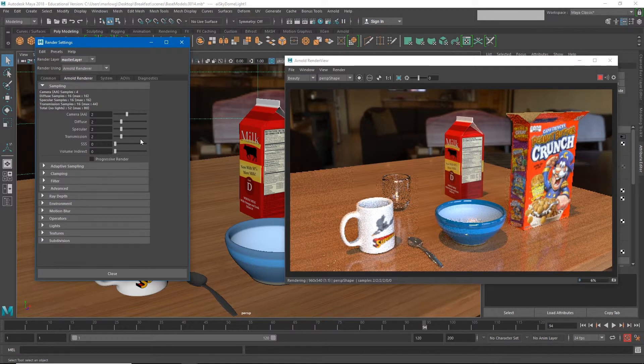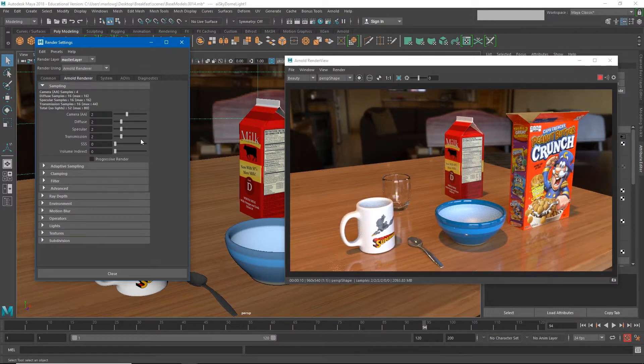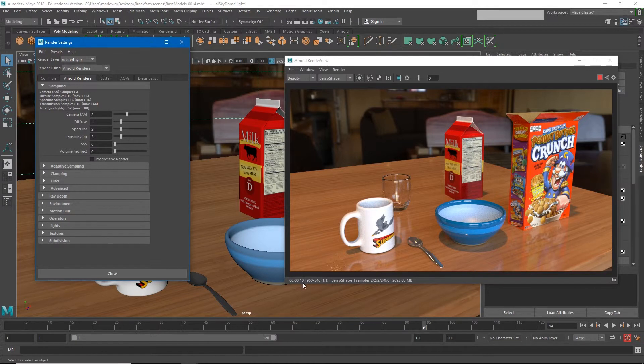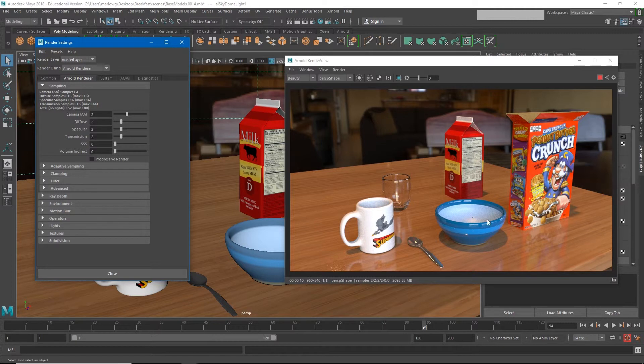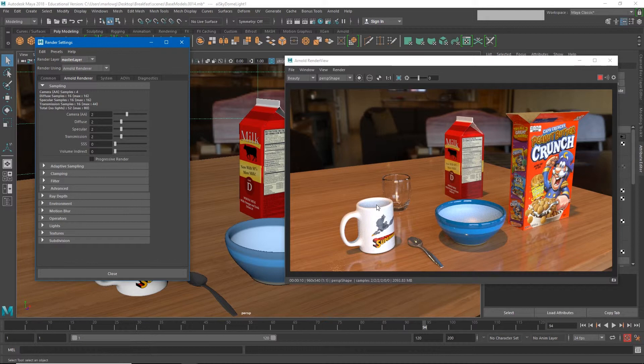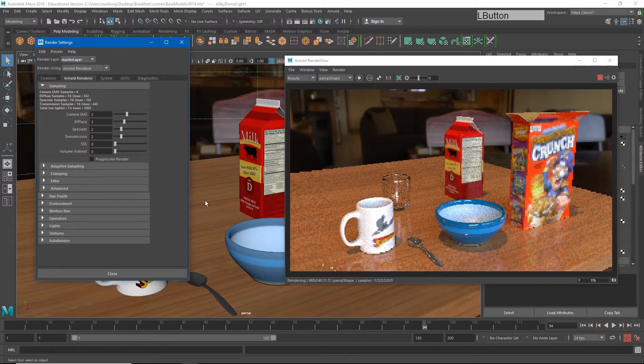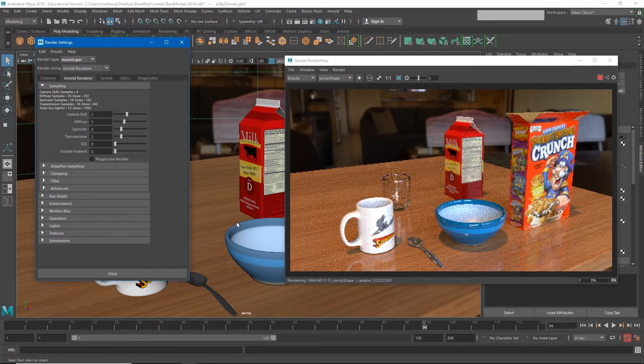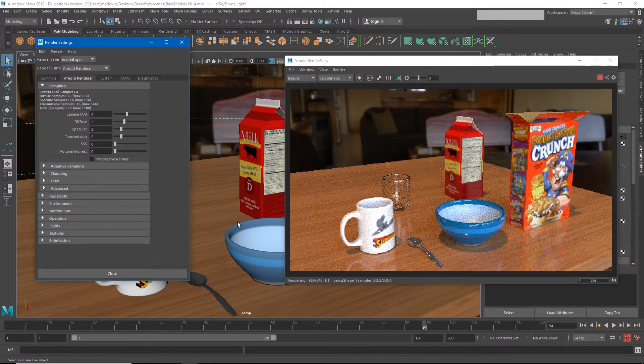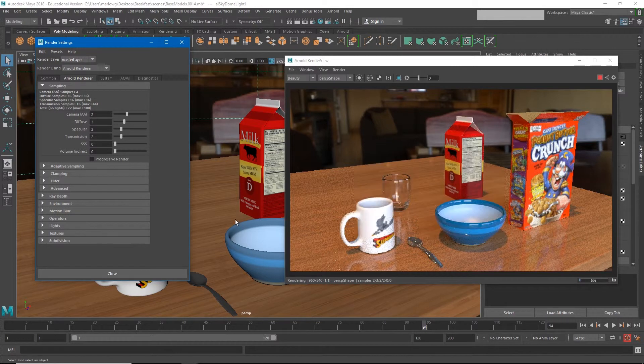But it's going to sacrifice some of the quality in a few areas. So you'll see now my render is 10 seconds for this image. Now I lost a little bit of detail inside of my bowl and inside of the milk carton because of the diffuse. So maybe I could turn that up just a little bit more and go up to three, and so that helped a little bit.